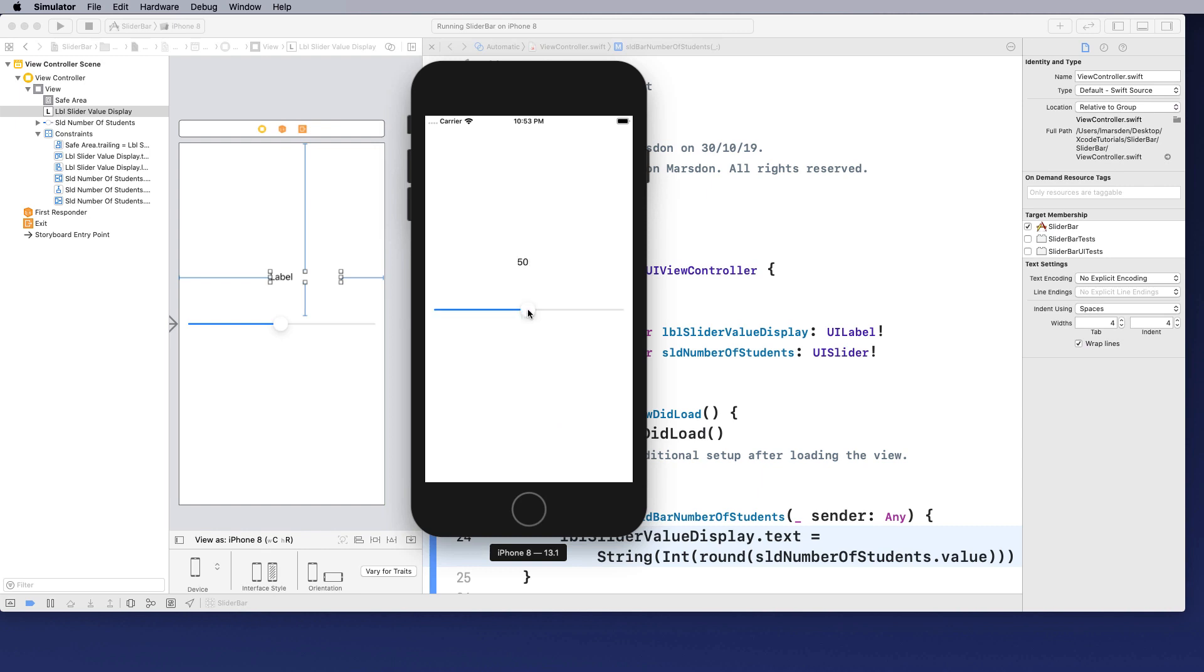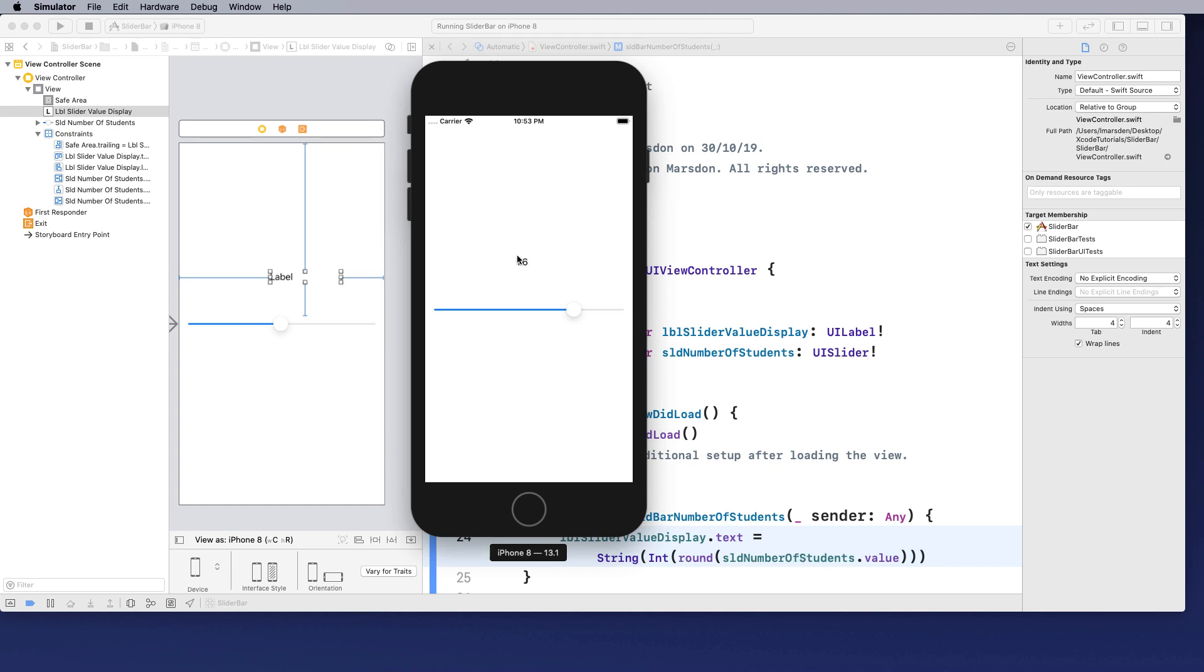As we move the slider bar, we don't get half a student anymore. So you can see the concatenation of instructions help us refine the display to the output that is required.